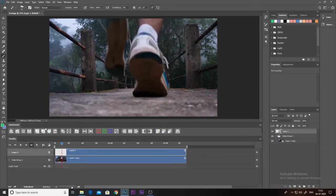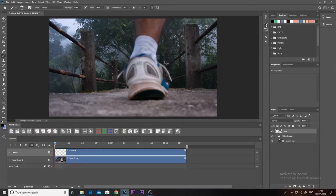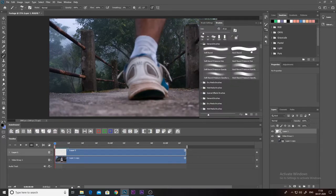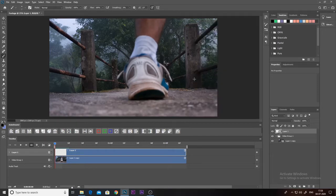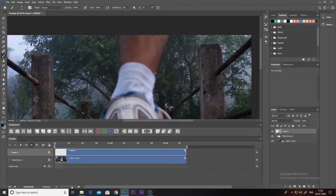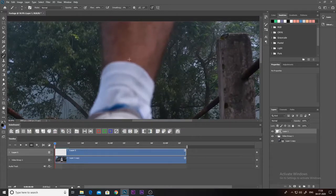Now we can start rotoscoping. Select the color and select your brush. Now you just have to trace it, like that.